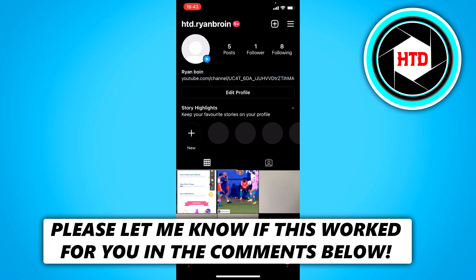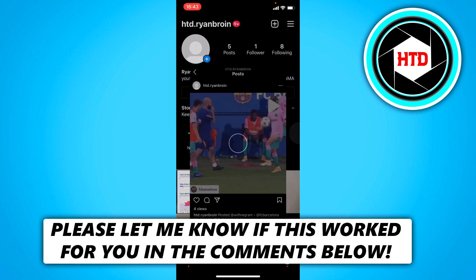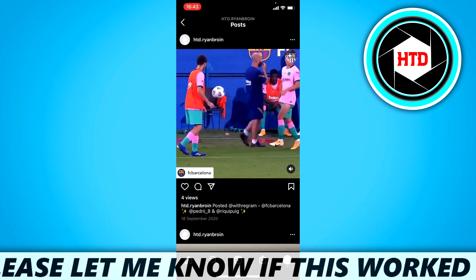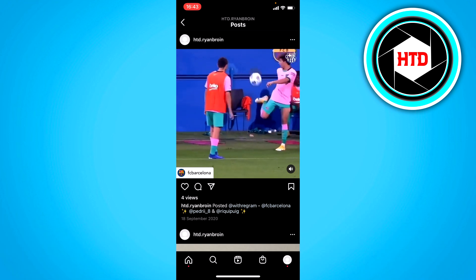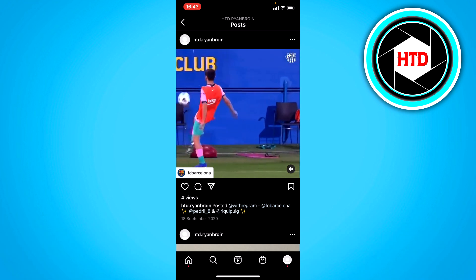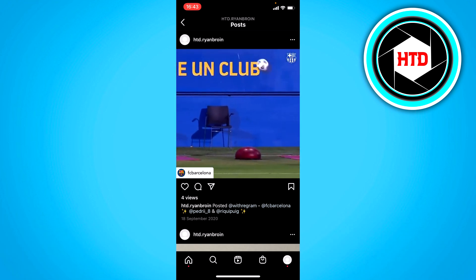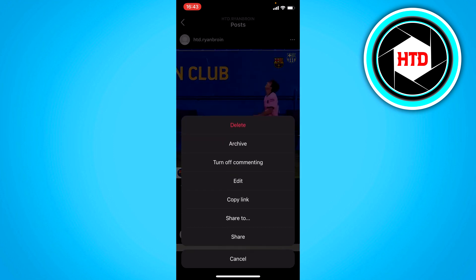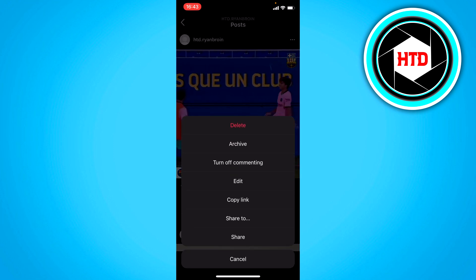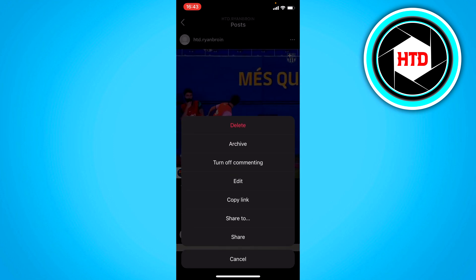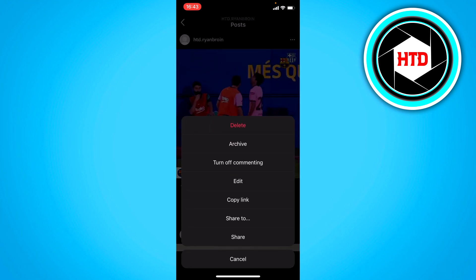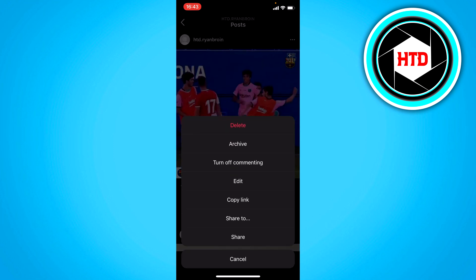What you want to do is simply click on a post that has a caption, maybe something like this. And you want to click on the three dots at the top right corner of that post, and then click on edit.